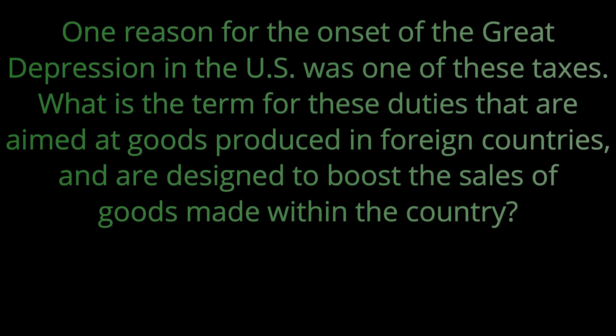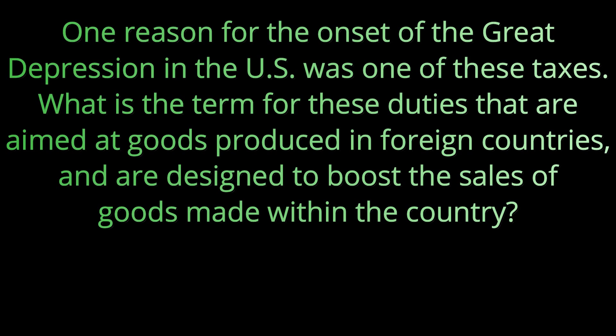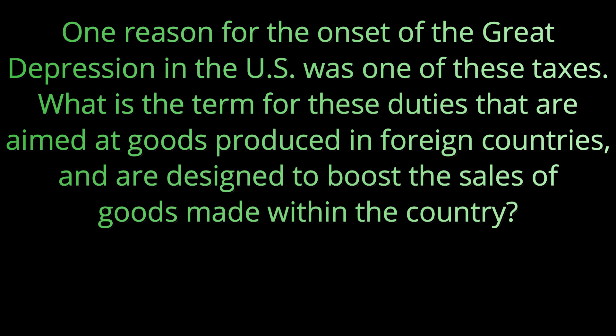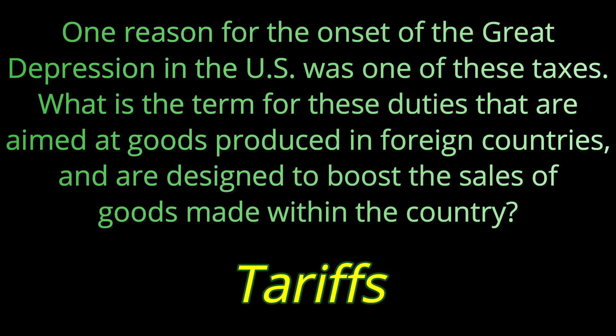Question fifteen. One reason for the onset of the Great Depression in the U.S. was one of these taxes. What is the term for these duties that are aimed at goods produced in foreign countries and are designed to boost the sales of goods made within the country? Those taxes are called tariffs.